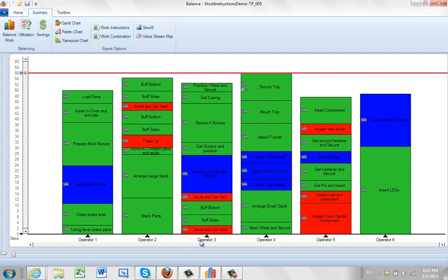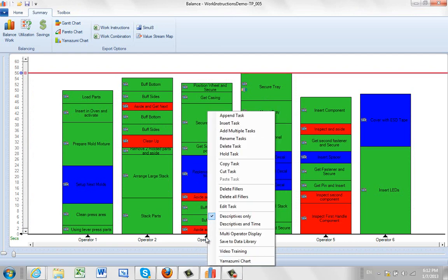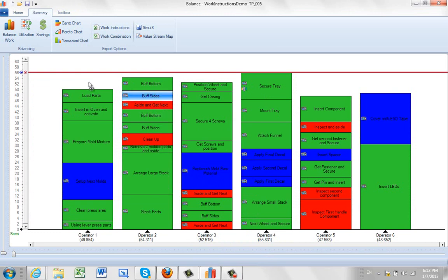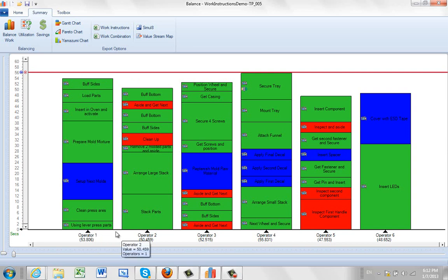Down at the bottom you might want to know the totals by individual task. Hit the right mouse button here and select the descriptives and time option. You'll see it shows you the time here. So if I move one activity from operator 2 to operator 1, watch the numbers at the bottom change there as I make the drop. You can see them changing right here.